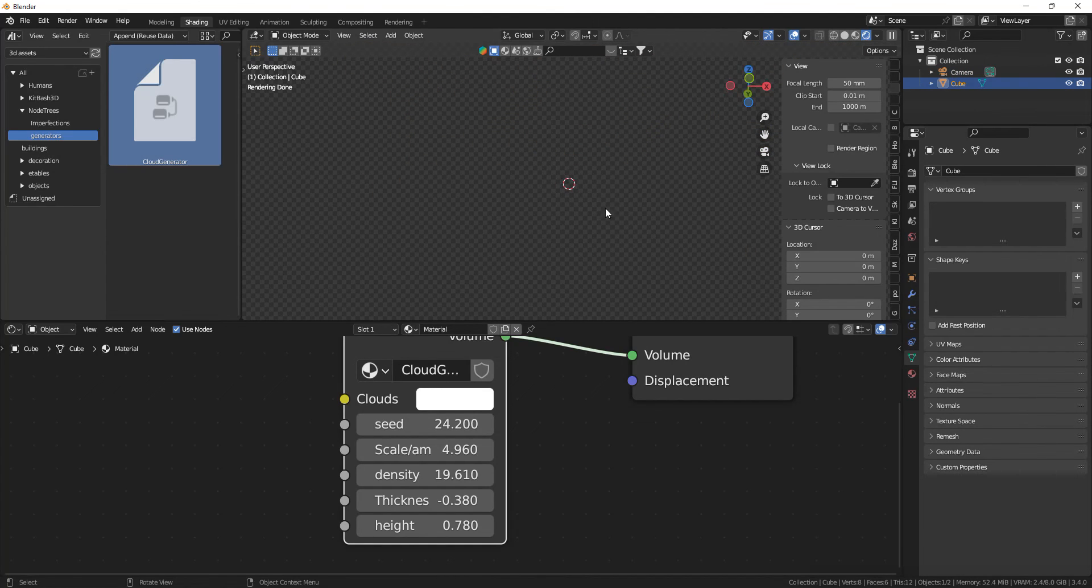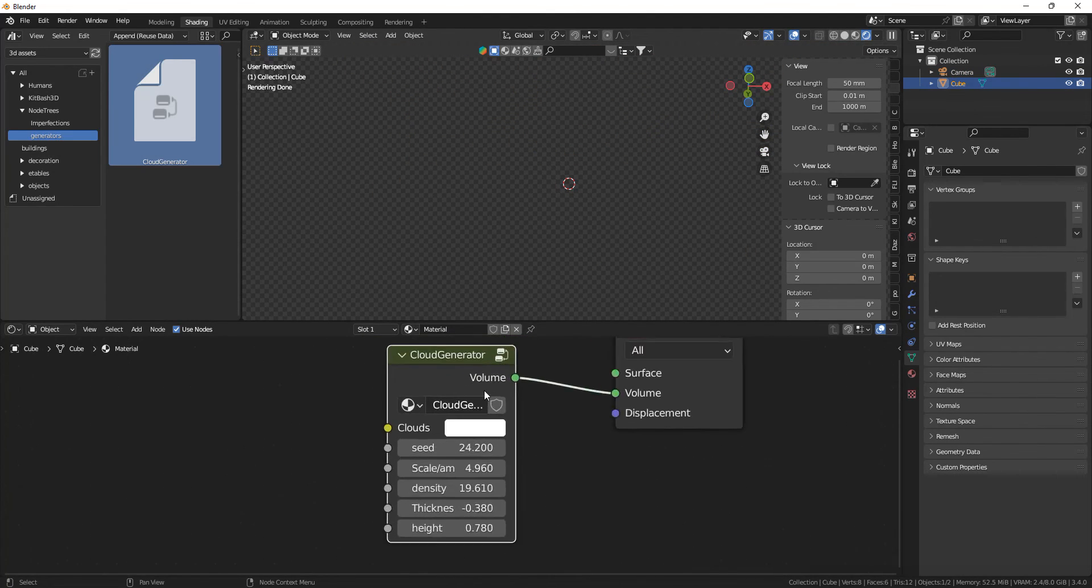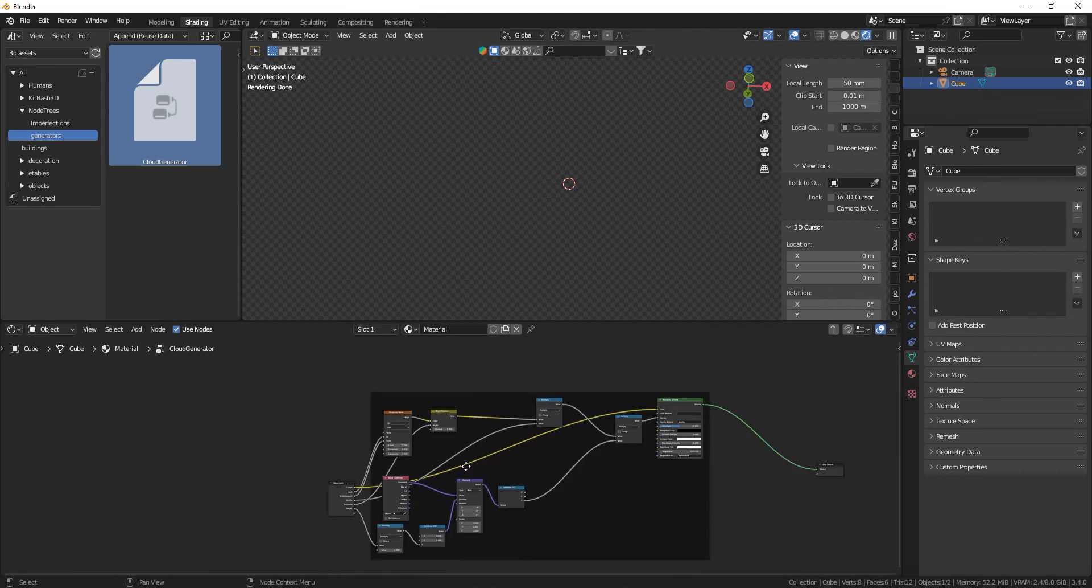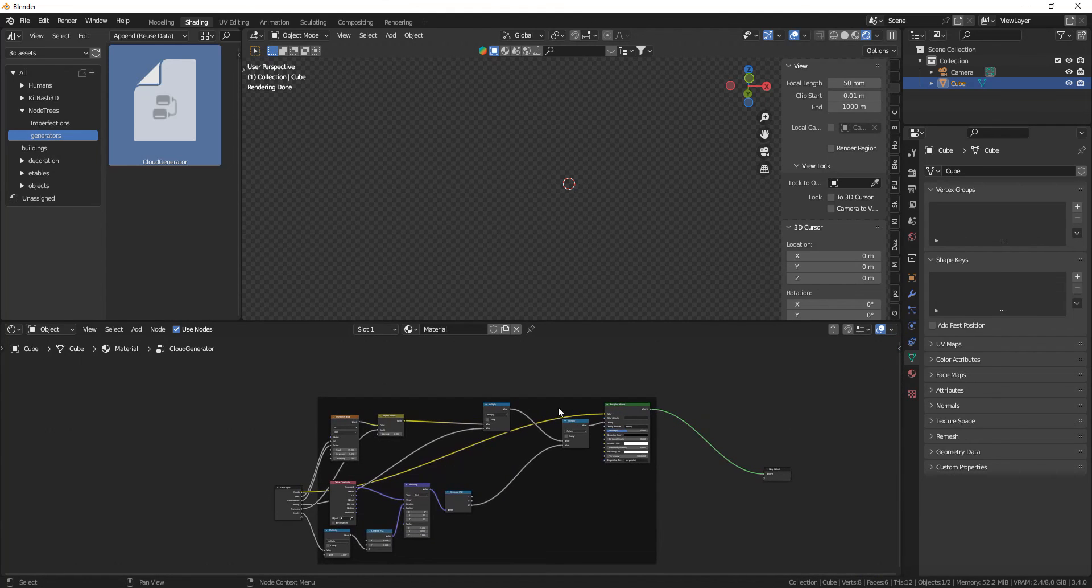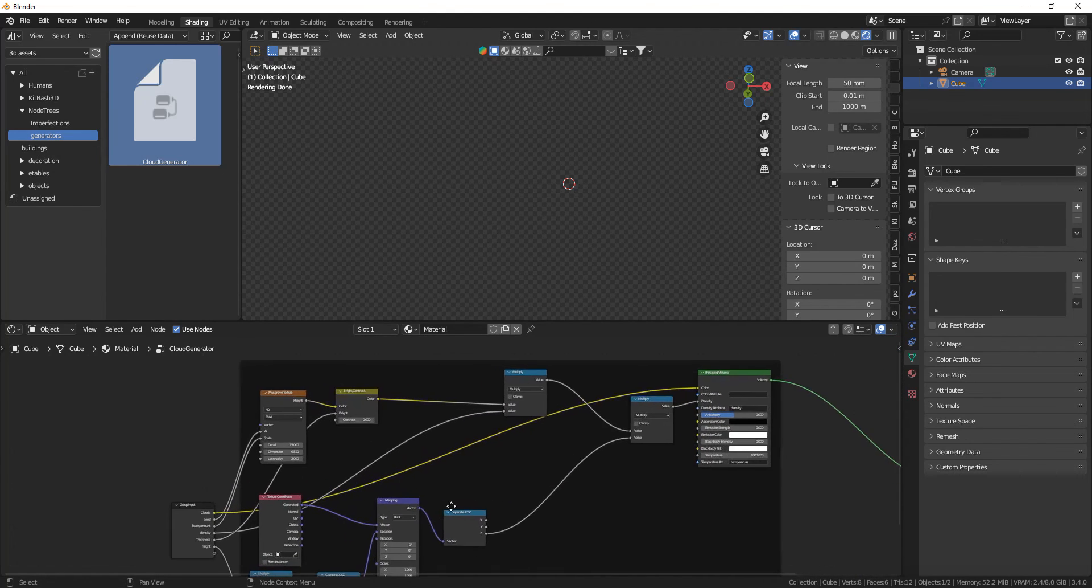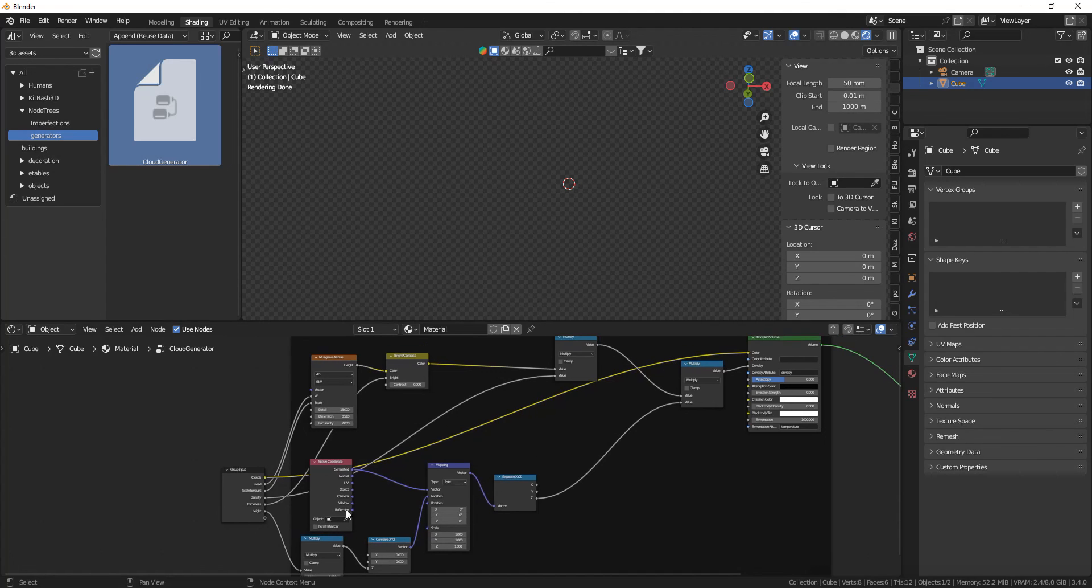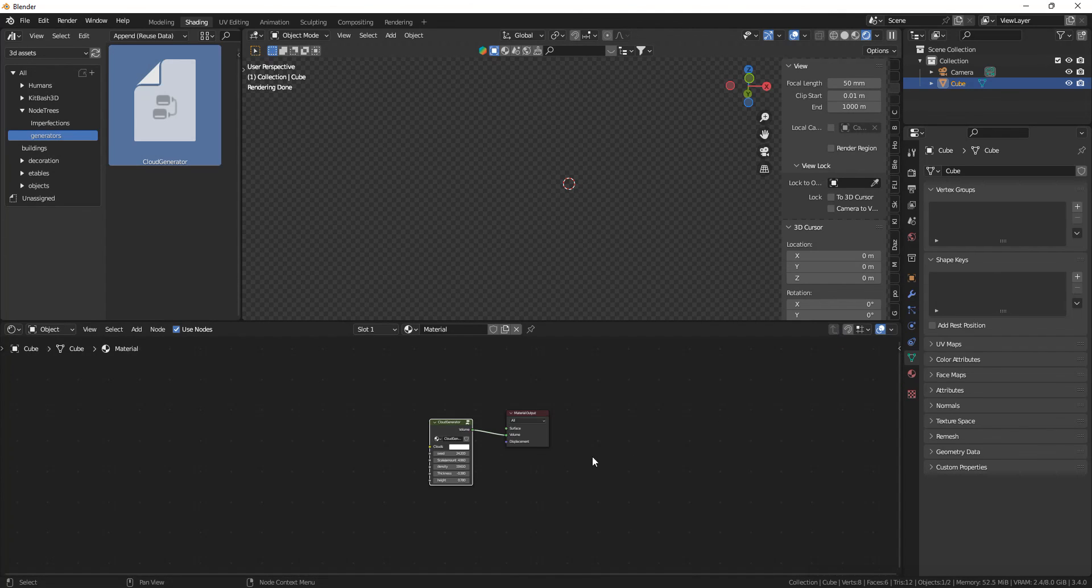So that's basically it for the cloud generator. And if we look inside of it, this is basically what I did in my other video. And I added a little bit extra to better control it.